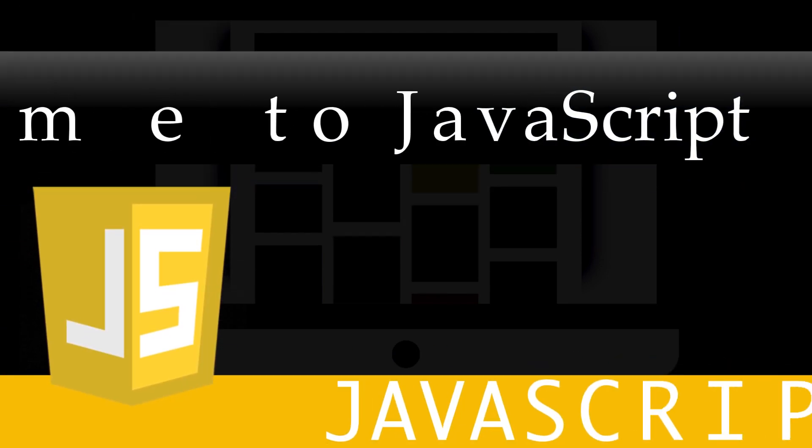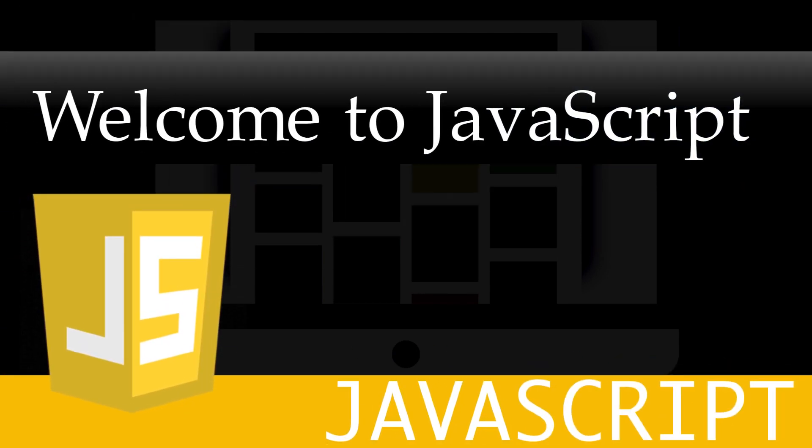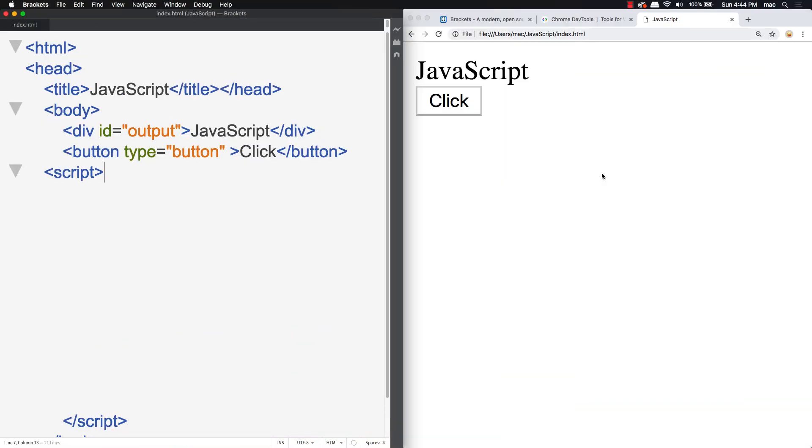In this lesson, I'm going to be covering the tools and resources that I'm going to be using in the upcoming lessons in order to demonstrate how JavaScript works. I'll also give you a quick intro on what JavaScript is and how you can write JavaScript and render it out within your browser.